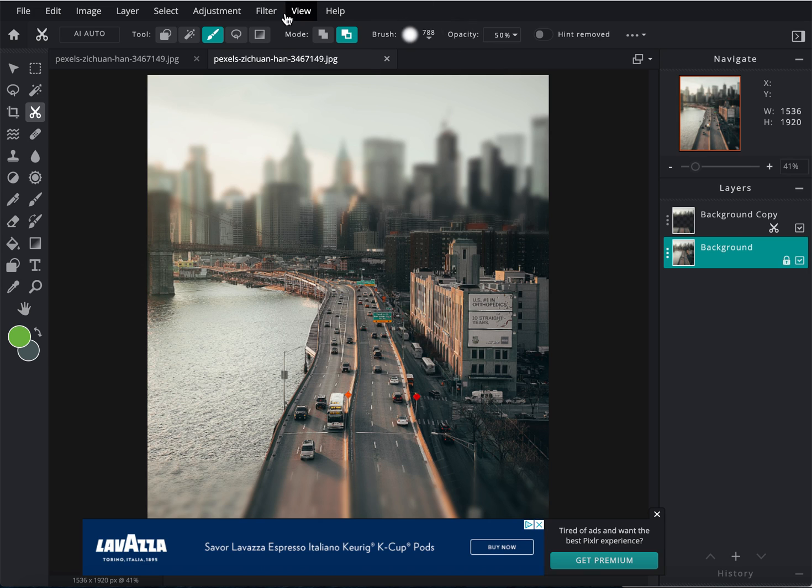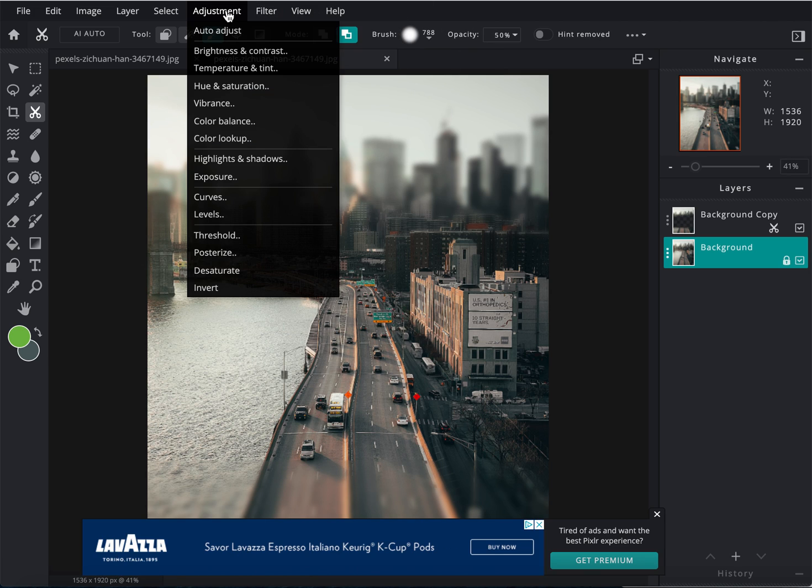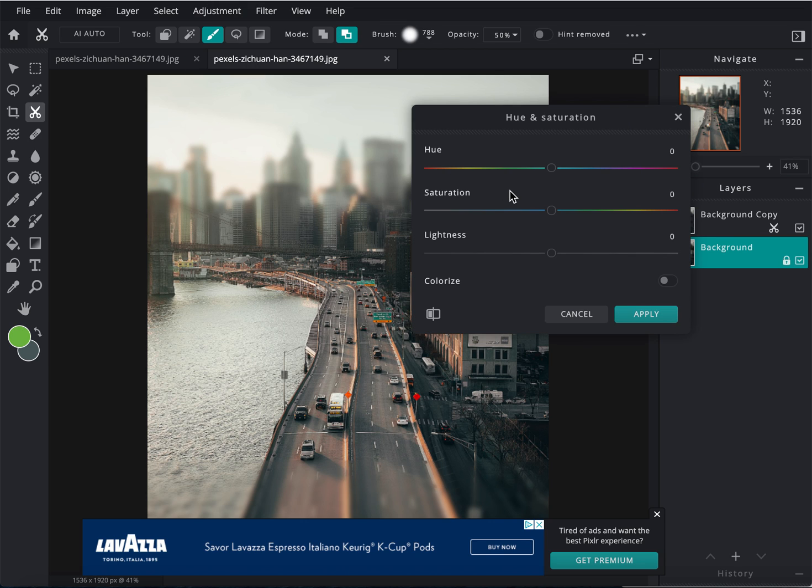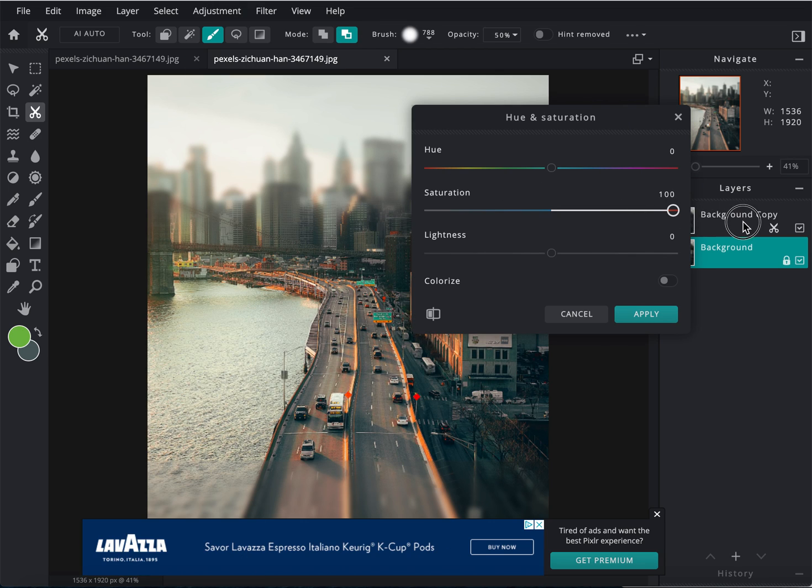And then the last thing I want to do is to go to adjustment, hue and saturation, and I want to bring the saturation up a lot. Because again, if it is a miniature.